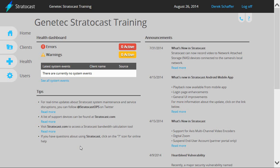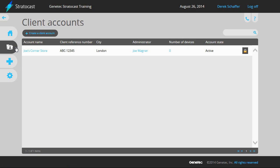To begin, click on the Clients button on the left side of the Integrator page. Above the list of all existing clients, click on the Create a Client Account button.